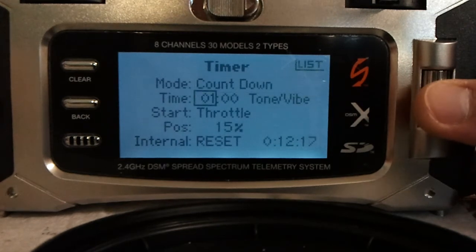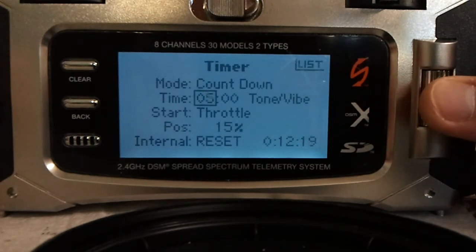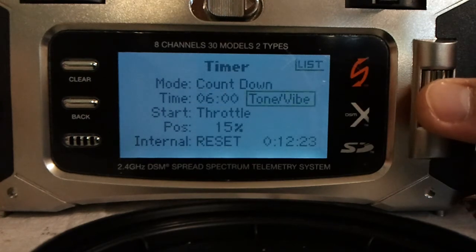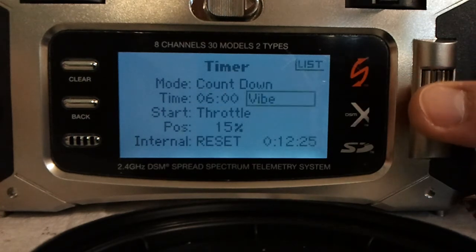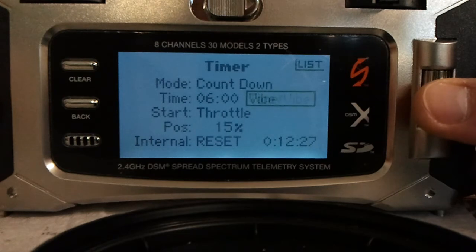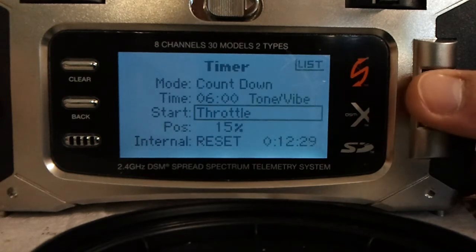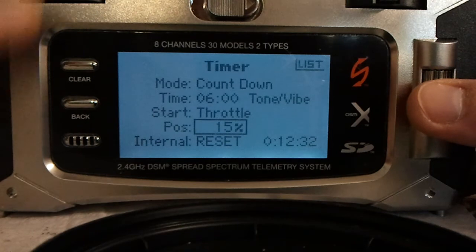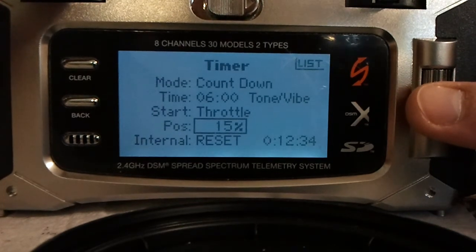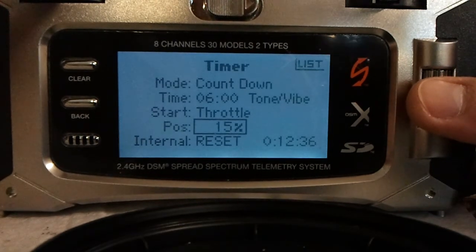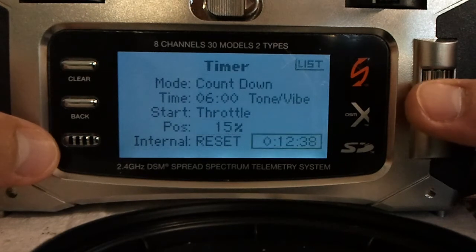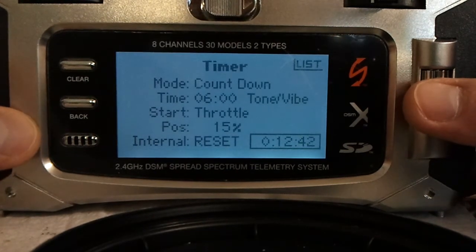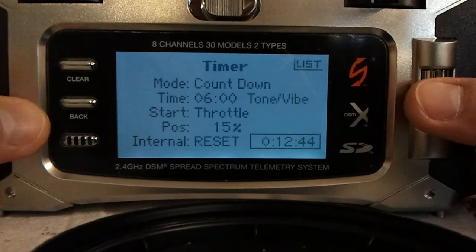Timer. I'm going to set this for about 6 minutes. Here you can select if you want just a vibration or just a tone. I like the tone and vibration because it gets your attention. I set the timer to start at 15% throttle. And down here is like an overall timer — an internal timer for the remote showing how long it's been on since the last reset.